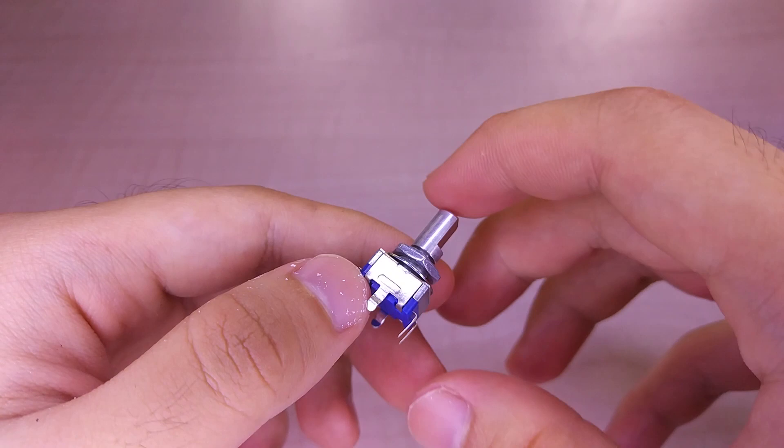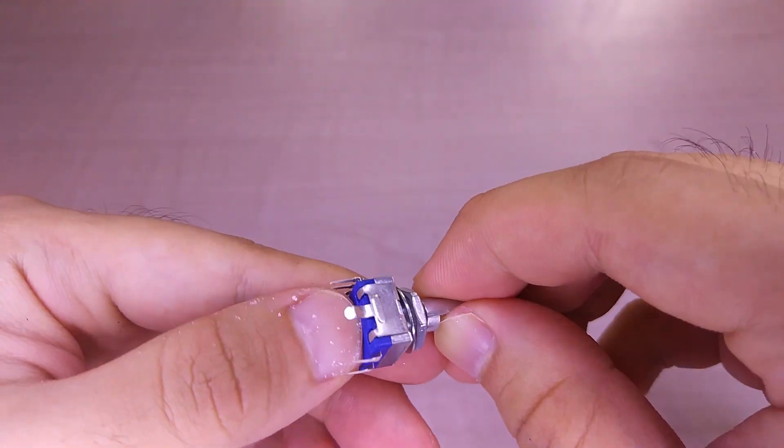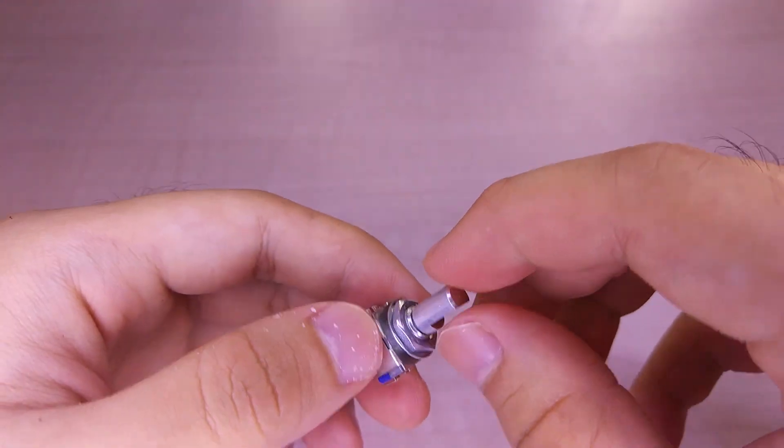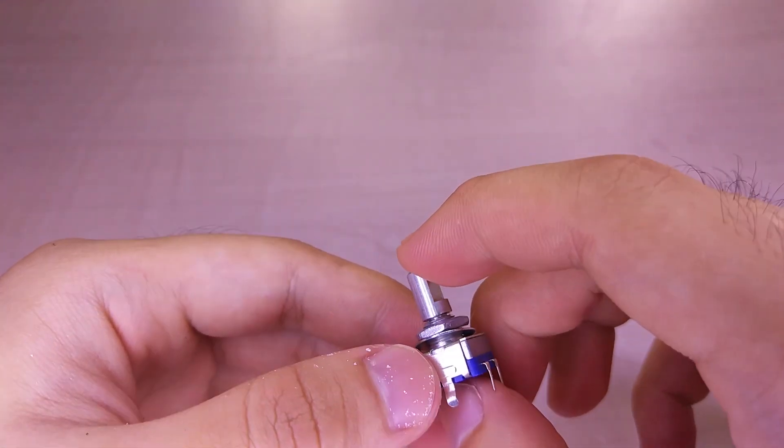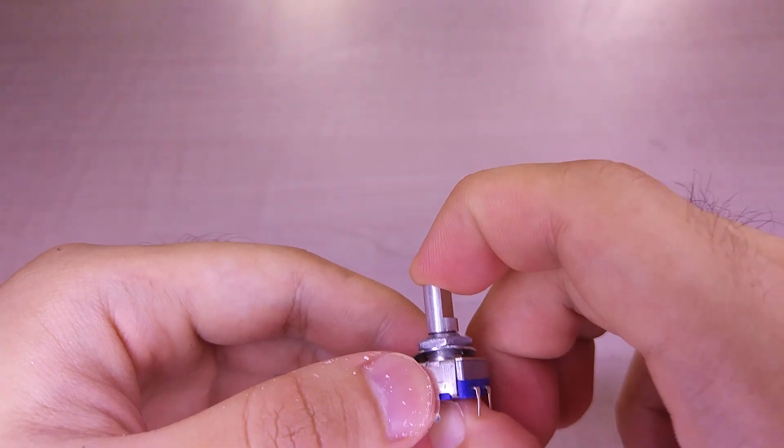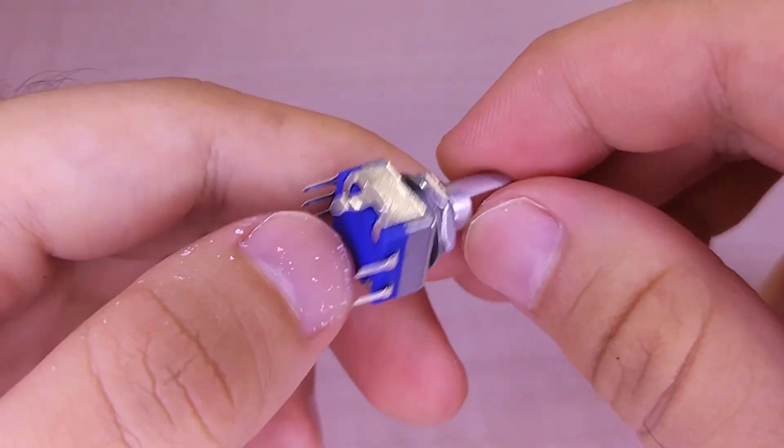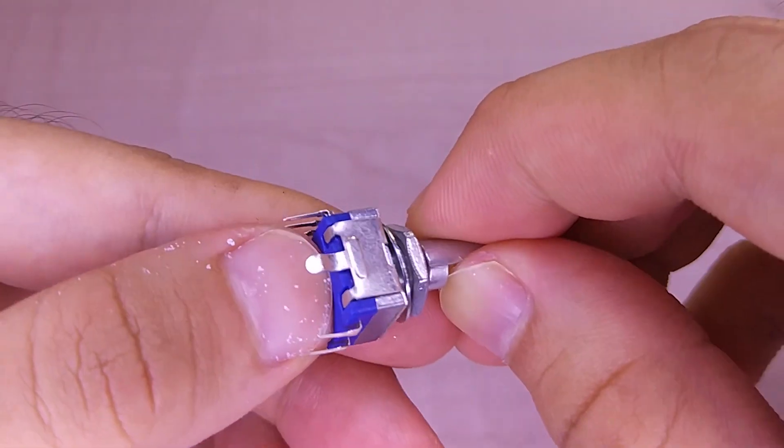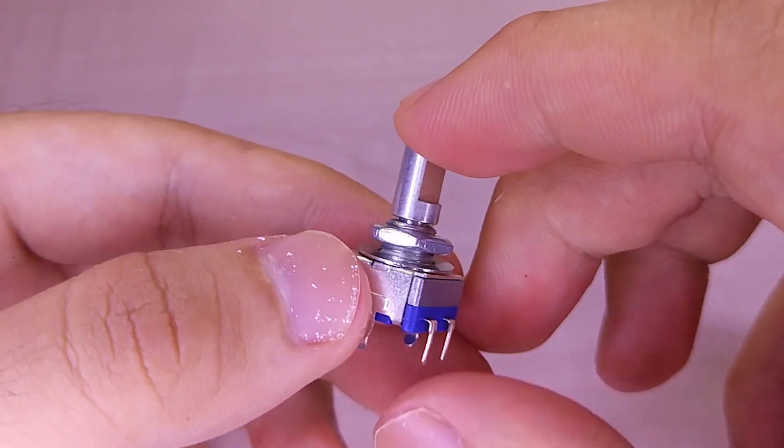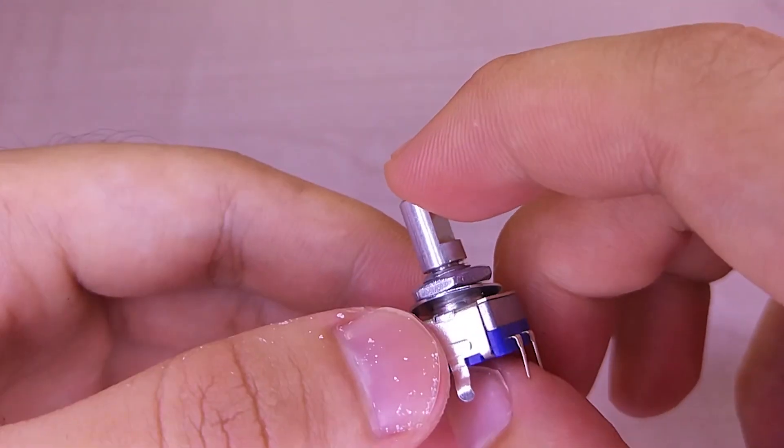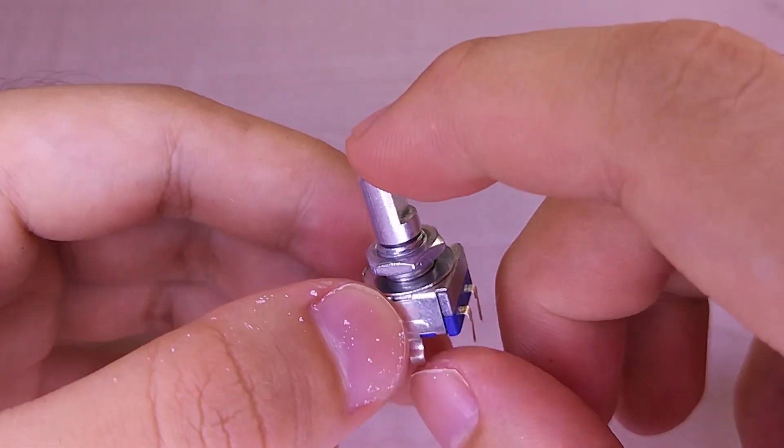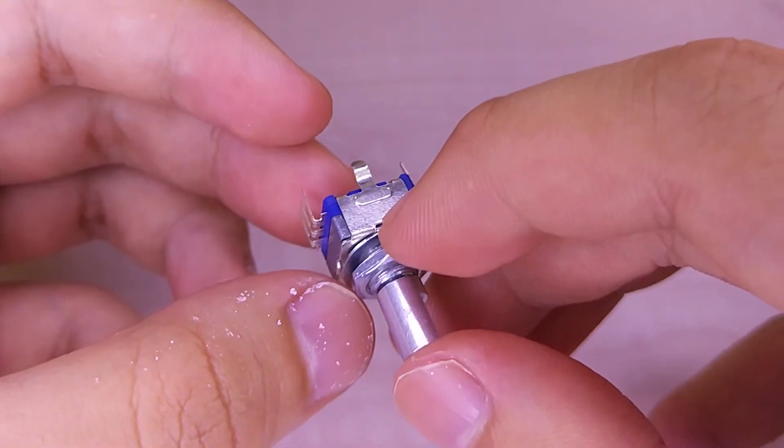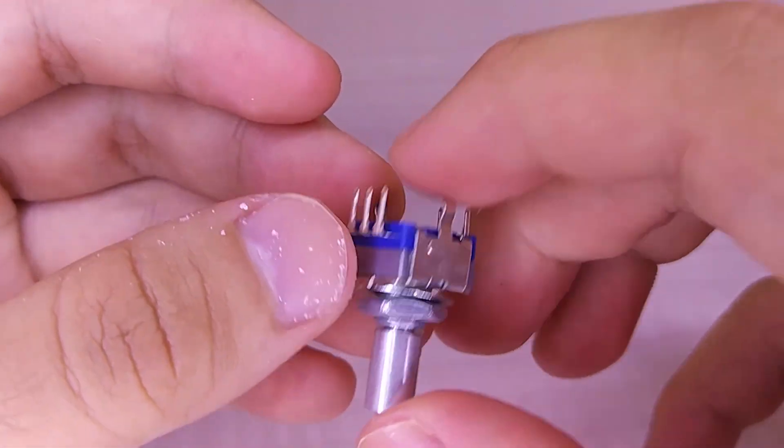Next, we have a rotary encoder. It determines the angular position of a rotating shaft and converts it into electrical signals. The unique thing about this rotary encoder is that it has a push-button switch. We can later on set functions when clicking, double-clicking, or holding the switch.